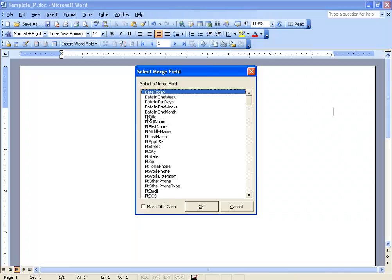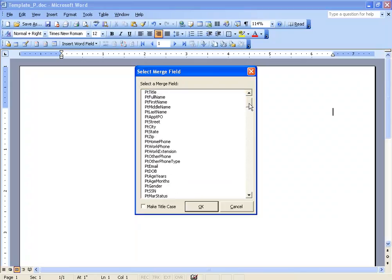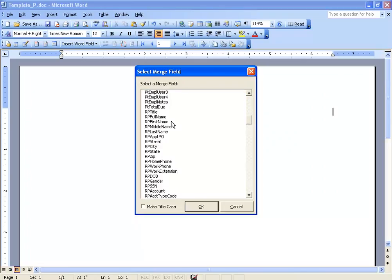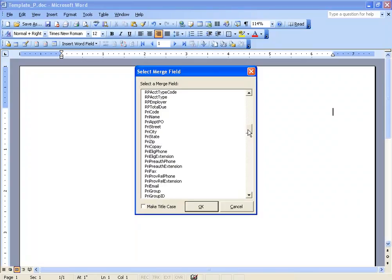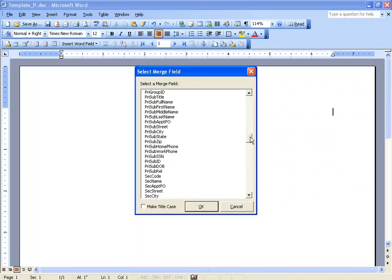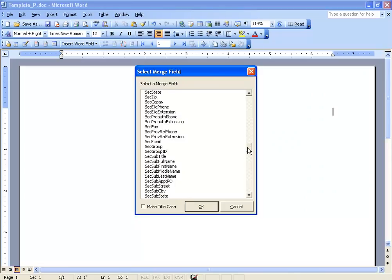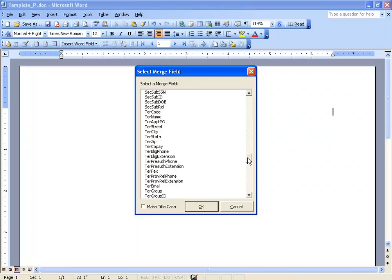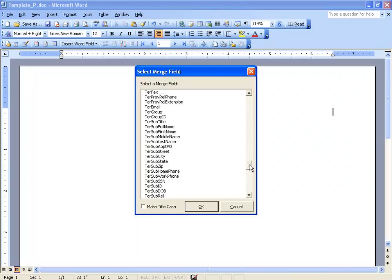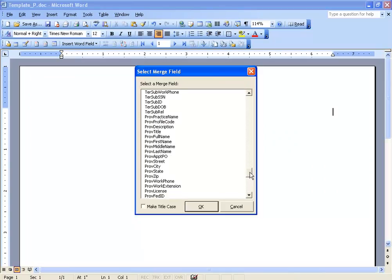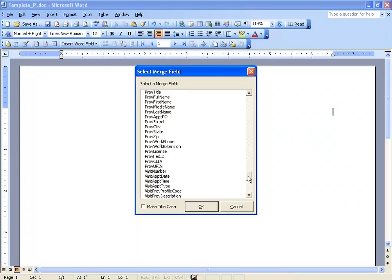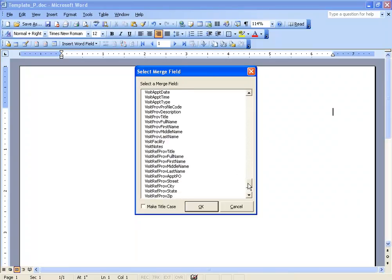You have your dates, and any time you see PT, it's for patient. So there's the patient full name, patient last name, middle name. Scrolling down, RP is for responsible party, PRI for primary insurance carrier, SEC for secondary, TER for tertiary, or the third carrier, PROV for provider, and then for the visit or data service.